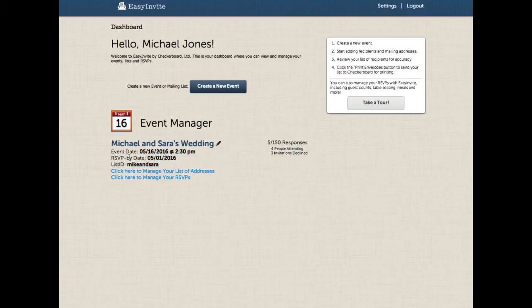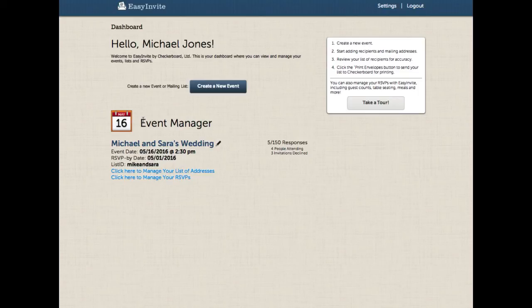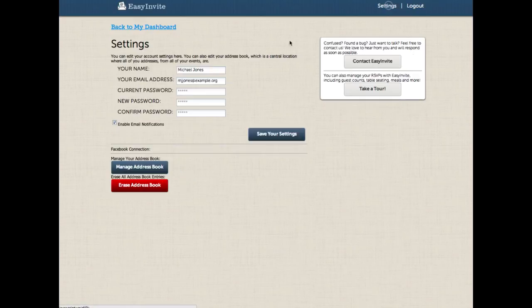So for example, if you should need to see the original random list ID generated with your account, you can now hover over your custom one and see what it is. One of the other nice large changes to Easy Invite is the ability to update your name.